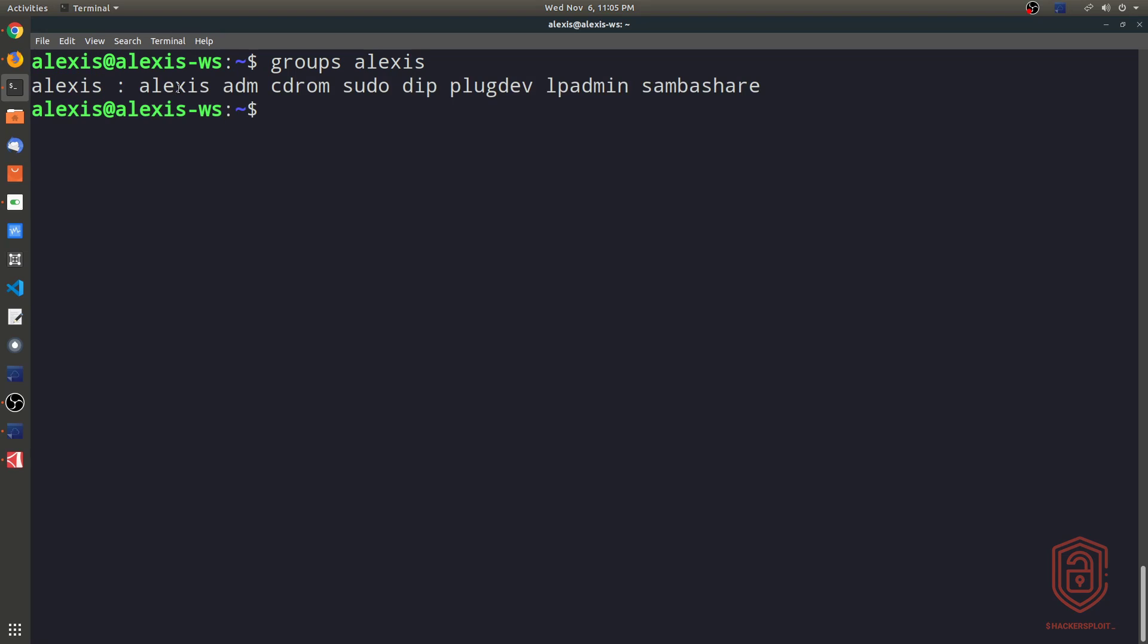And once we enter, again, it tells us the user Alexis is a part of these groups. So it's a part of the group Alexis, sudo, among the other ones here that are essentially system groups that really have to do with just permissions to a particular service. So that is basic user enumeration.